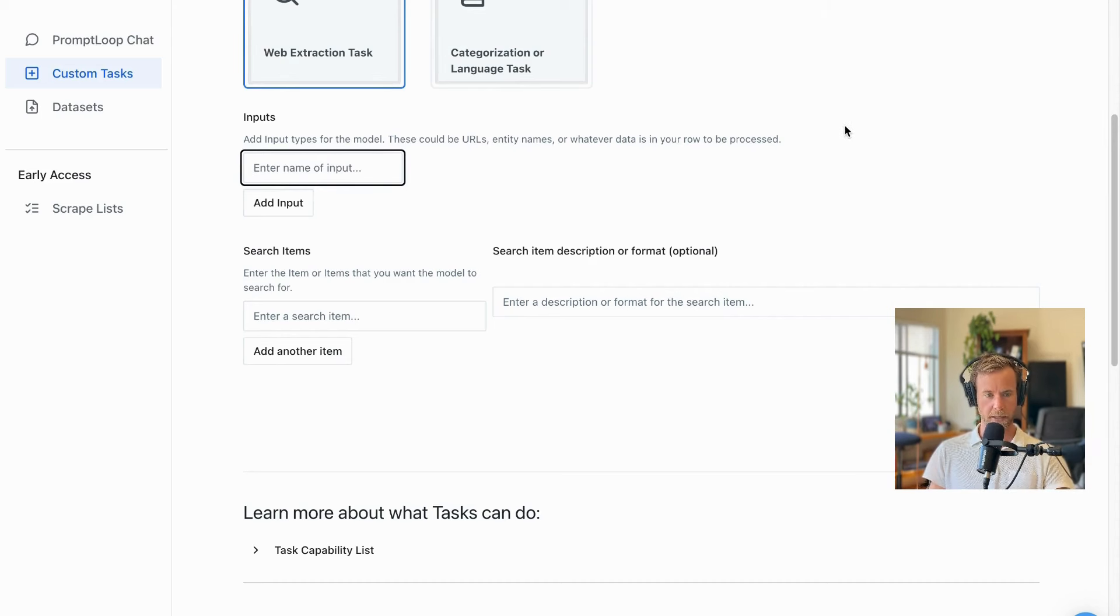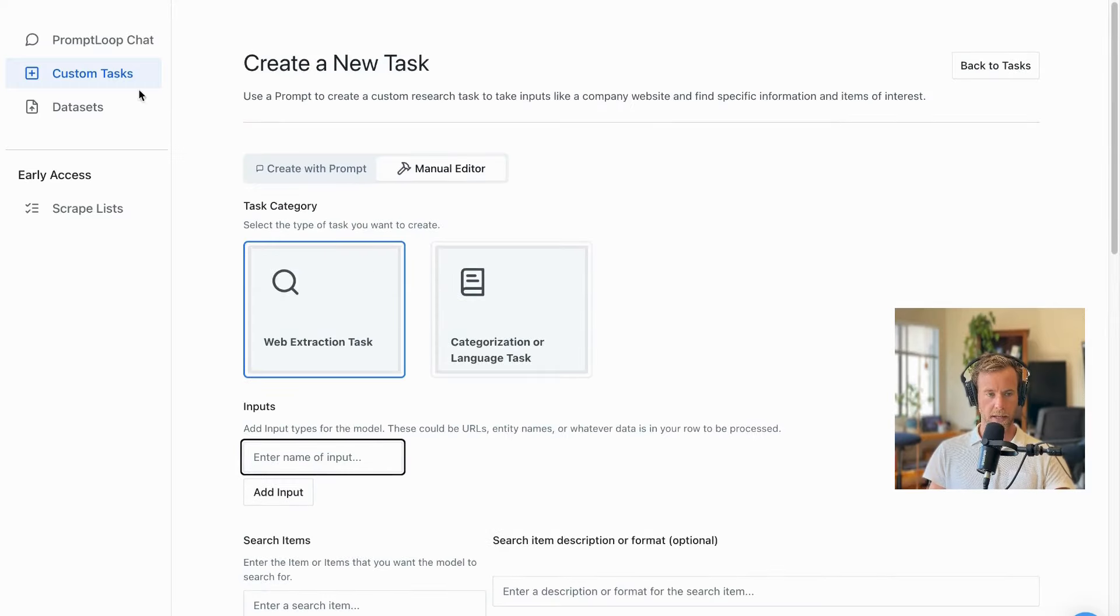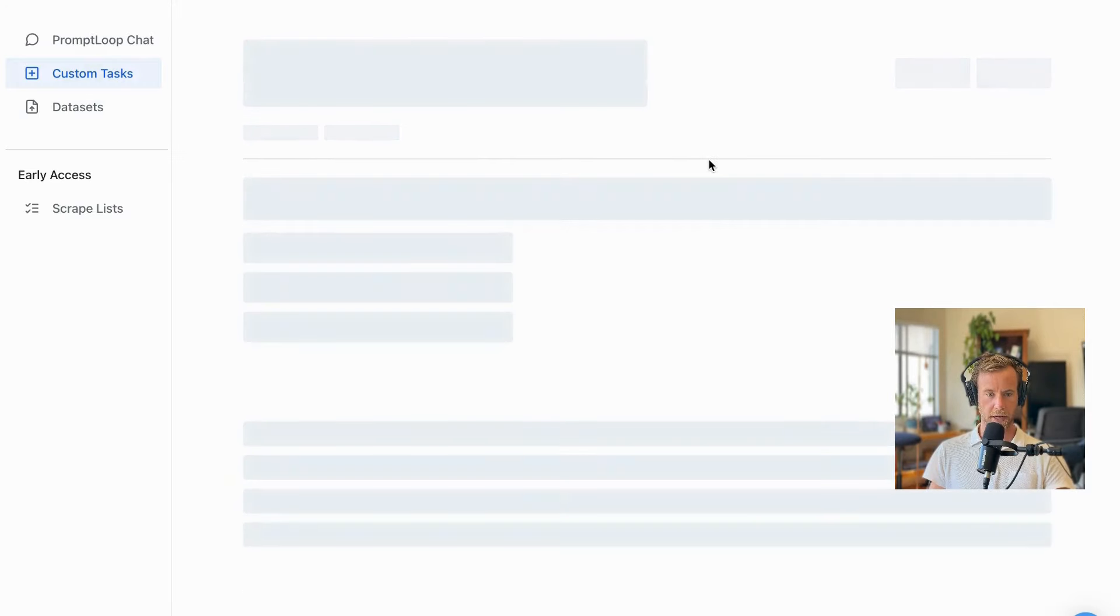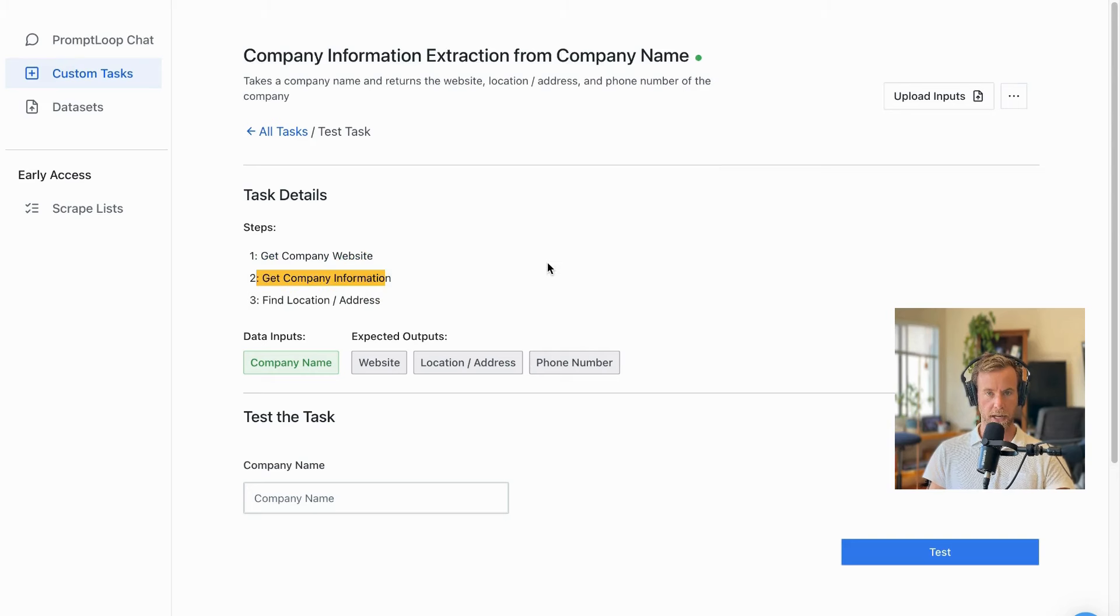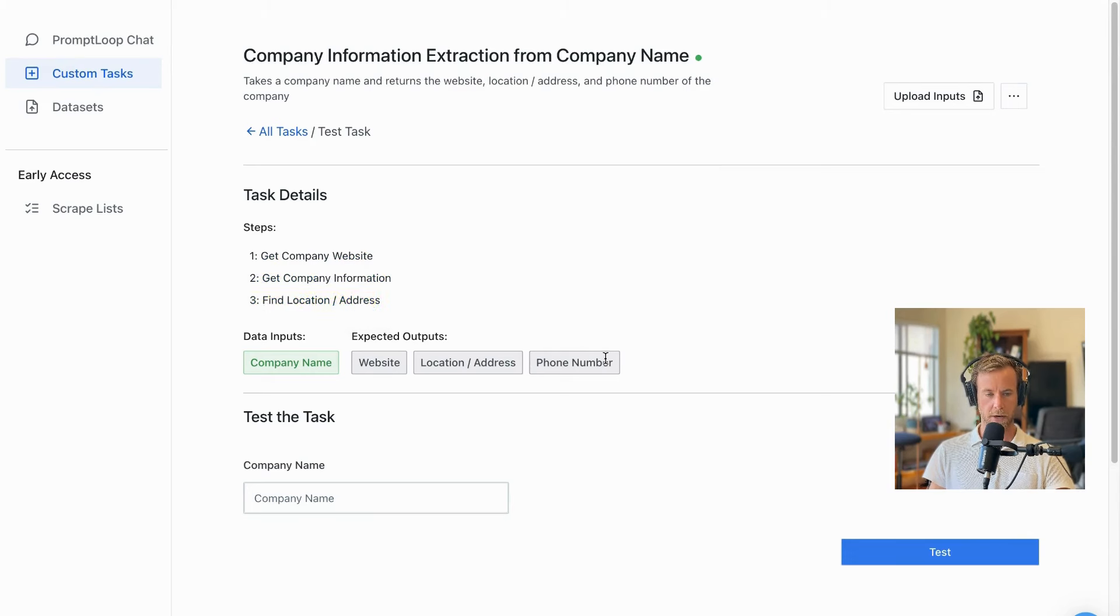In this case, we already have a task created that walks through the steps of getting a company website, reading it, finding relevant information on it, and then returning location, address, phone number, and a link to the website that we can use.